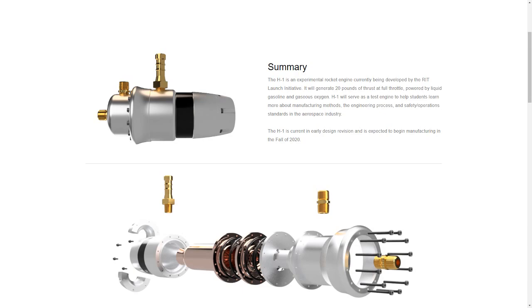Renders also give us more control over what the final image will look like. For instance, this exploded view would have taken more than 100 hours to set up in real life, but only took 10 minutes in Fusion 360.